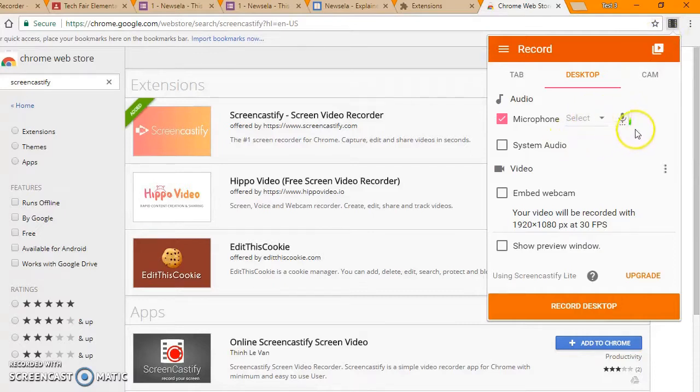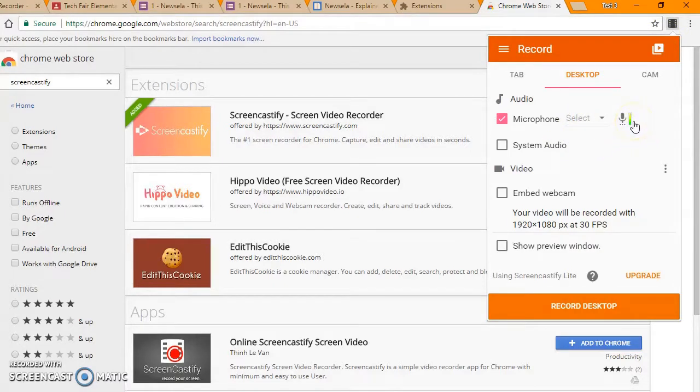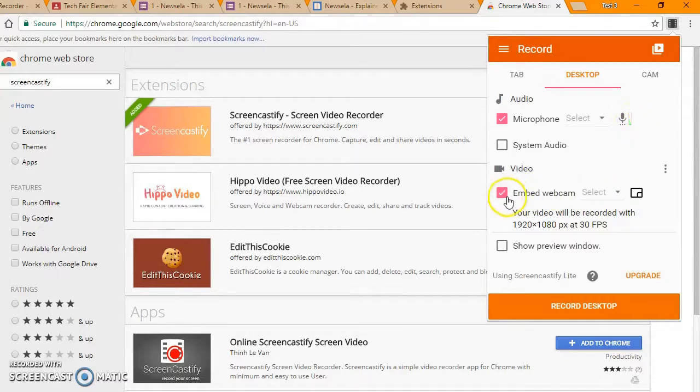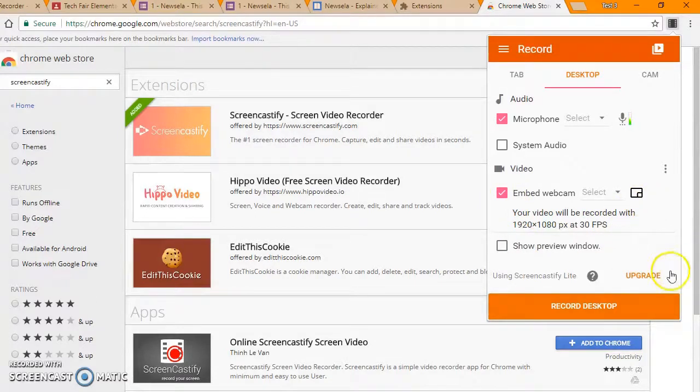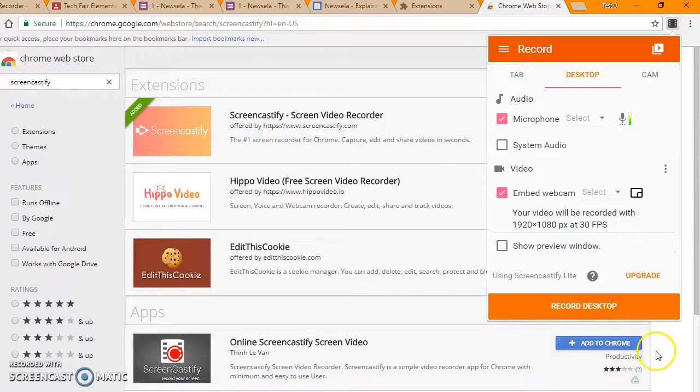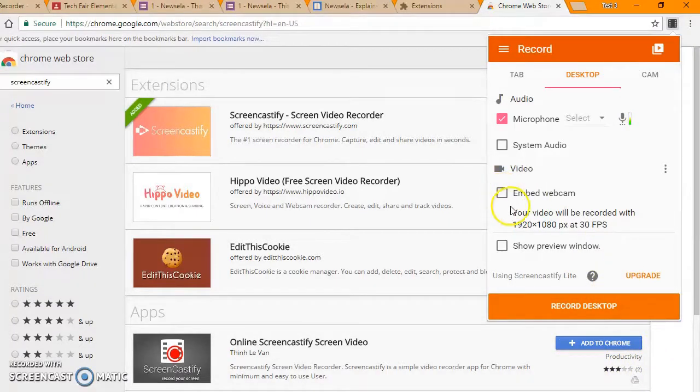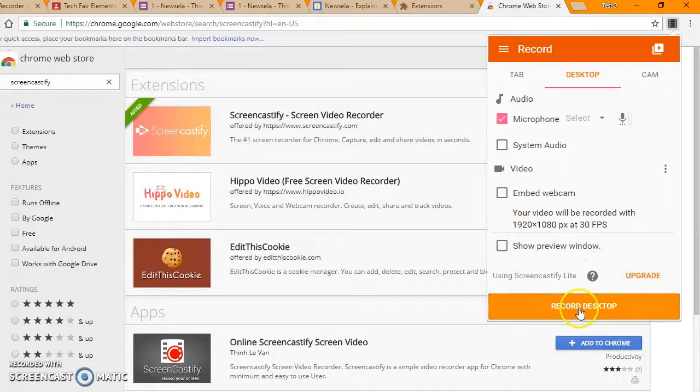You can test your microphone level and see that it's working right there. You can embed a webcam and it will basically show your picture if you have a camera installed down here. If you don't have a camera installed, that doesn't matter. Next, you just click Record Desktop.